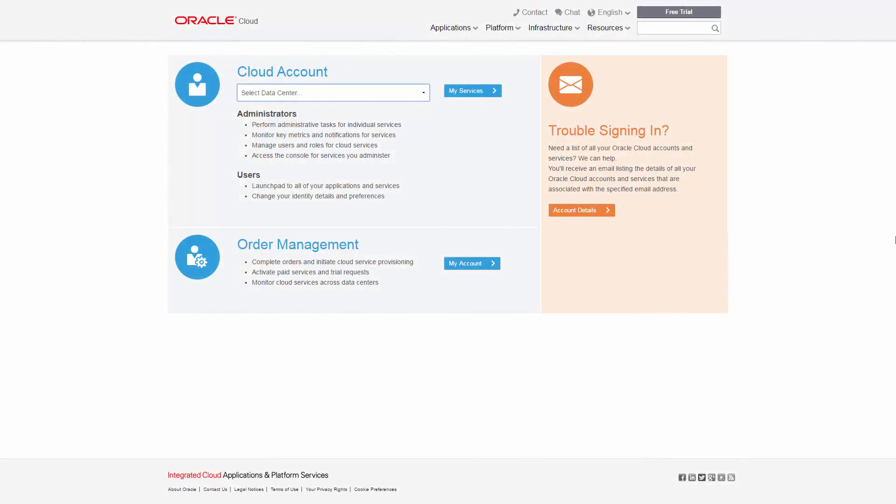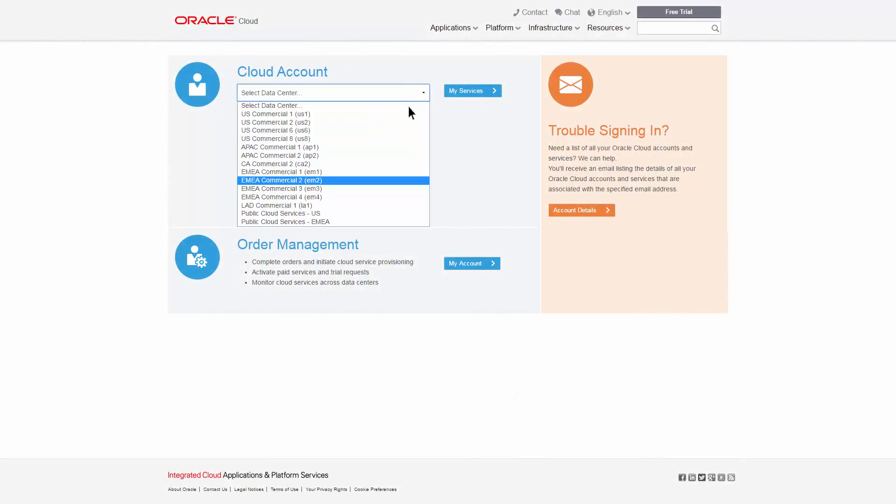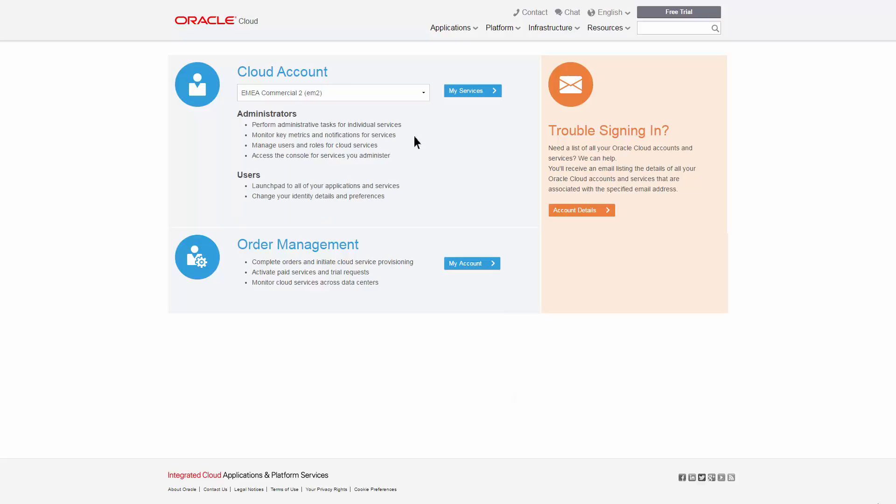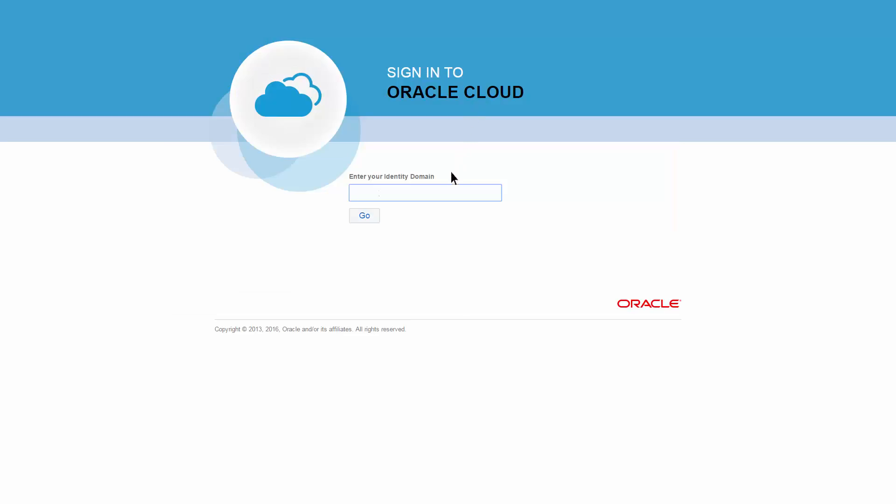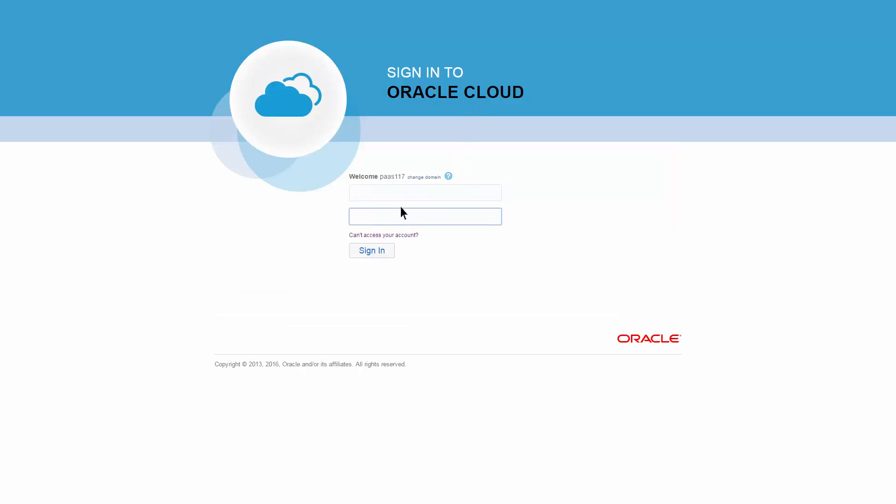Open a browser window and go to Oracle SOA Cloud Service by supplying the data center provided in your welcome email. Sign in to the service console using your identity domain. Enter the username and temporary password that were included in your welcome email.